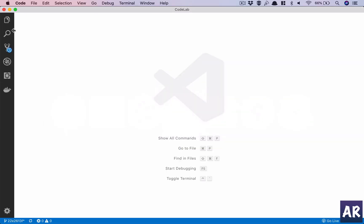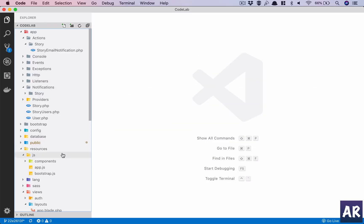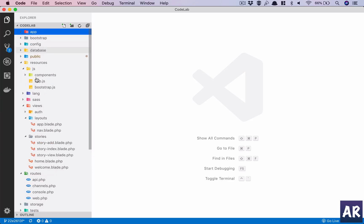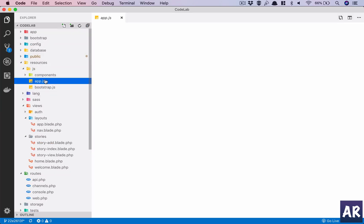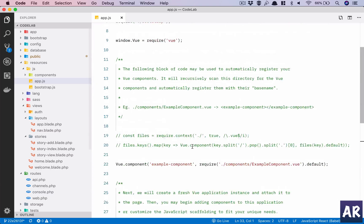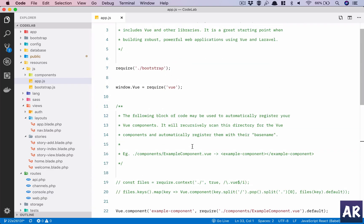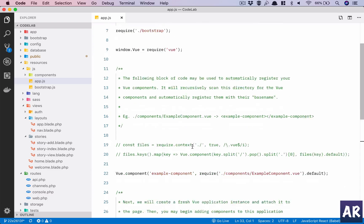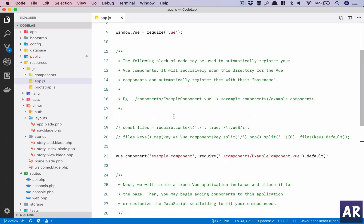While this is getting loaded, we'll go into resources js app.js. We haven't done any JavaScript yet and right now I'm not going to go deep into the JavaScript part because we will be doing React.